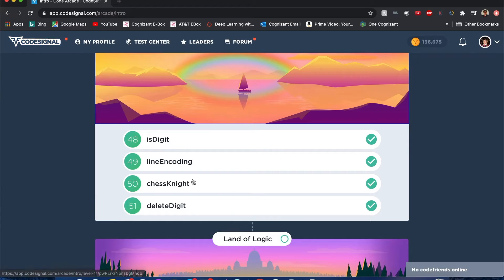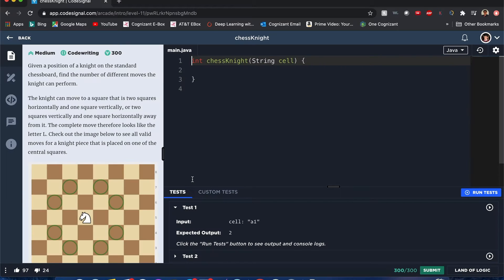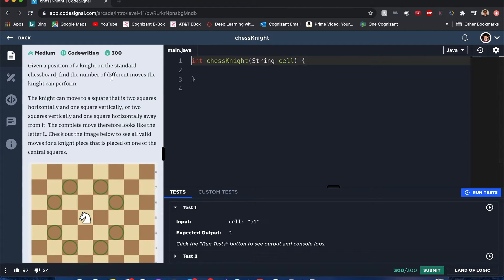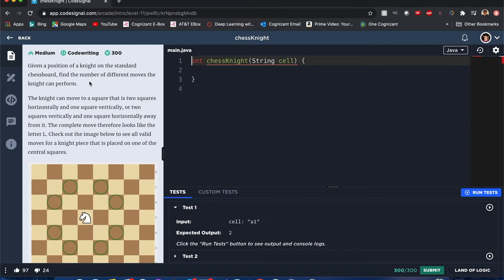Hello everyone, my name is Joshua and I'll be solving Chess Knight from Code Signal. Let's begin. You're given a position of a knight on a standard chess board and need to find out what different moves the knight can perform.